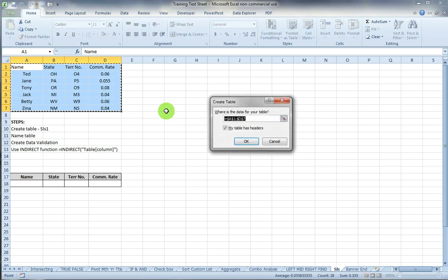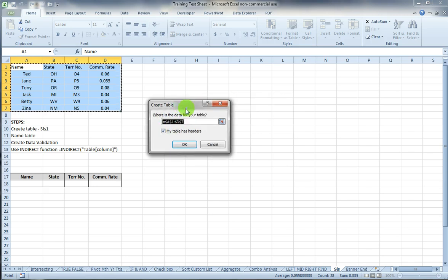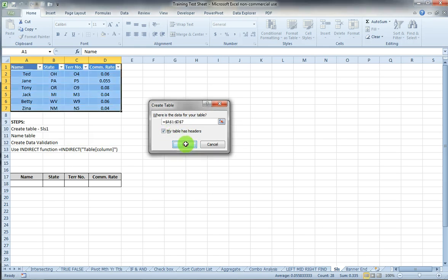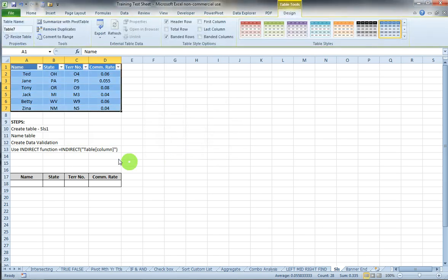Hit Control T. The dialog box pops up for creating the table. It fills in the range and says I have a table header. I'm going to say OK.